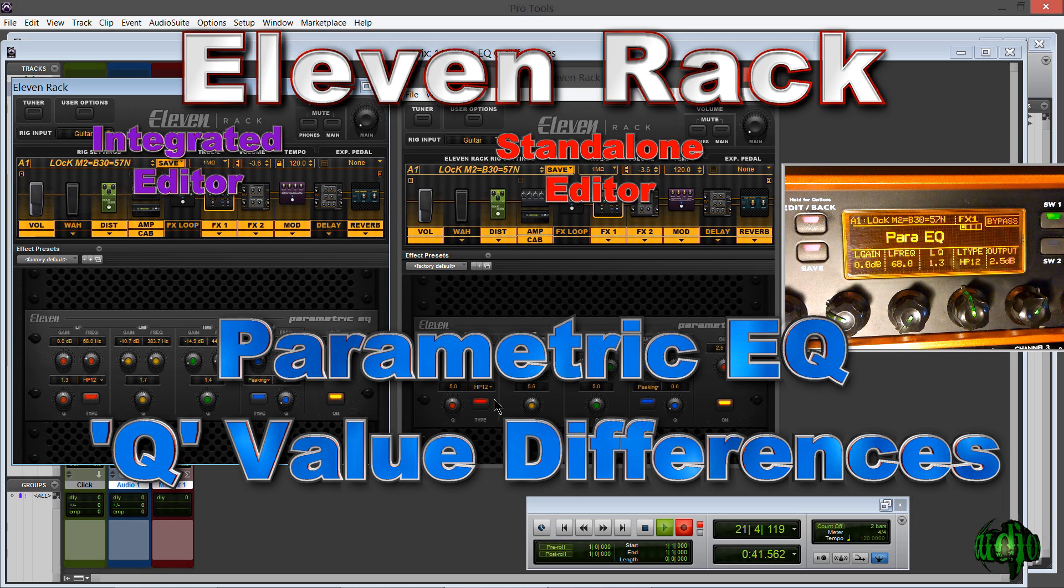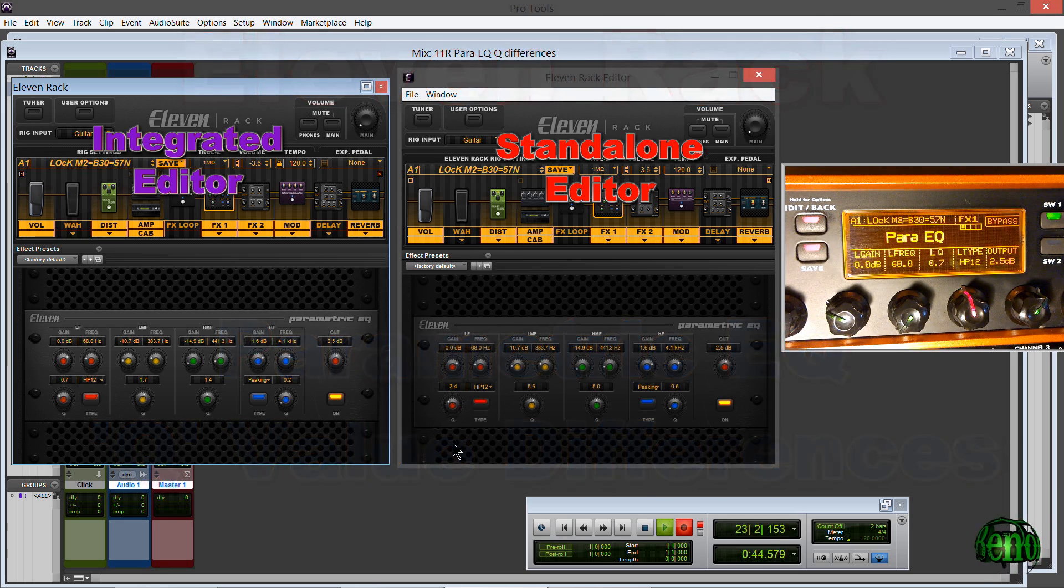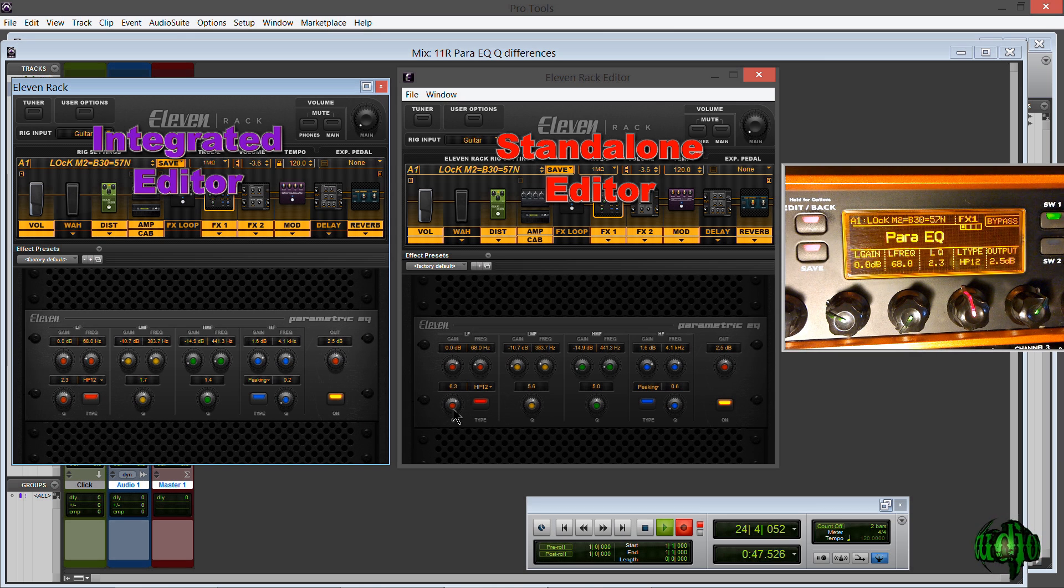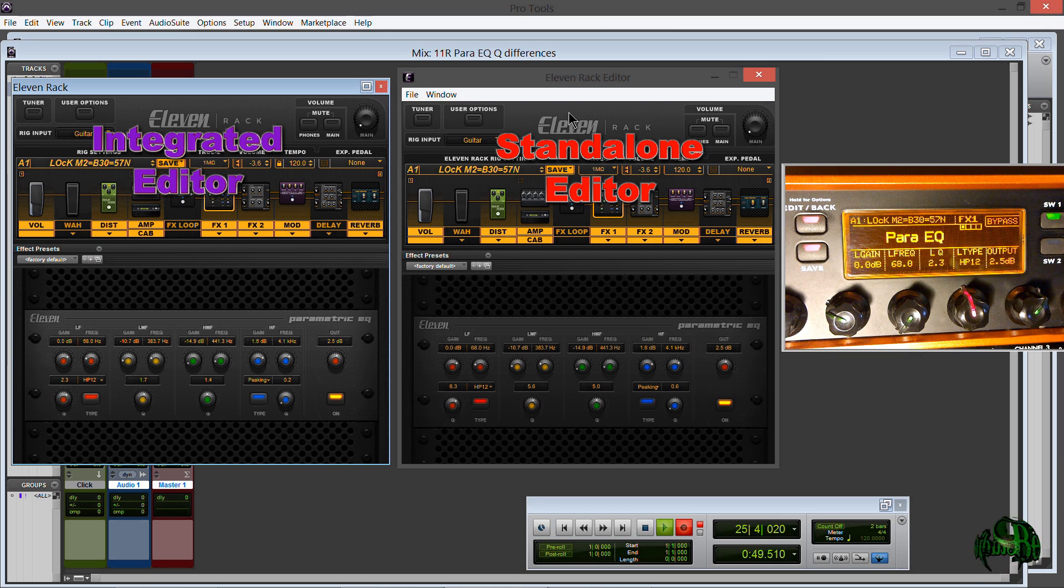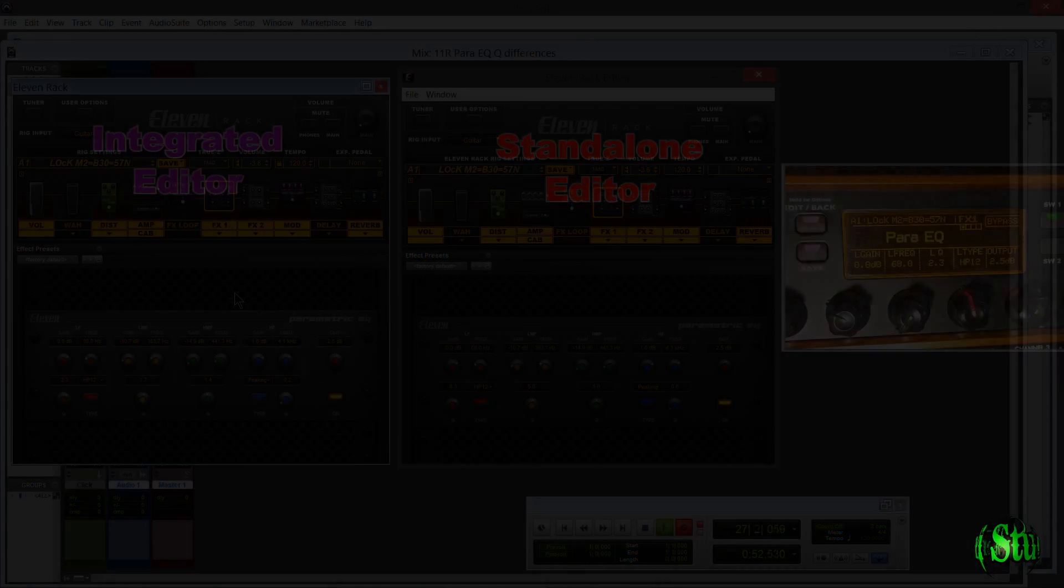In this video we're going to look at the differences in the Q setting of the 11 Rack standalone editor versus the integrated 11 Rack editor and the 11 Rack unit itself.